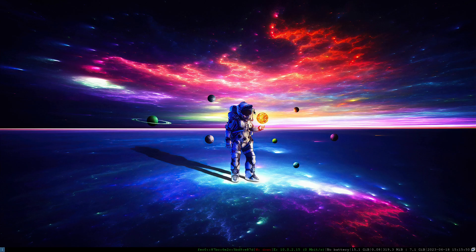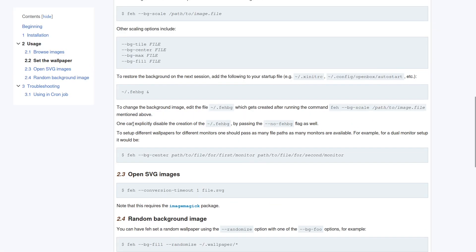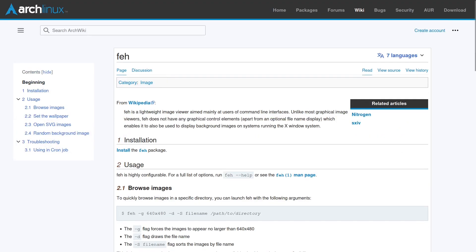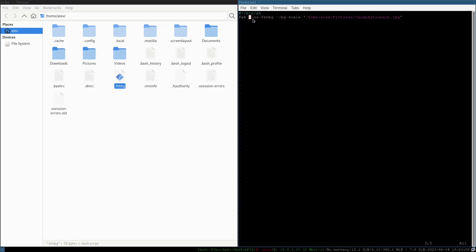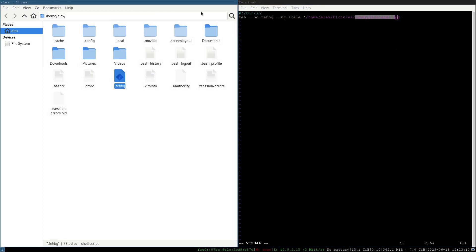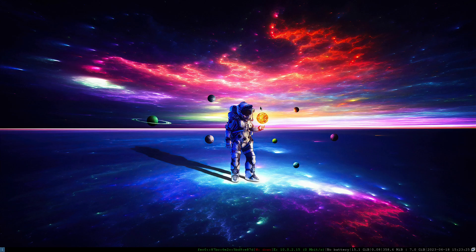Now we have our background drawn — that is beautiful! Remember, per the Arch Wiki, you don't have to type that feh command in the terminal every time. It created a script called `.fehbg` in your home directory. So we'll open that file with vim to take a look at it. Here is that same line we typed into the command, and this is where you'll change the image path — in this case, the candy astronaut.